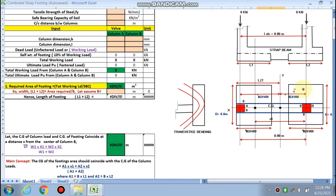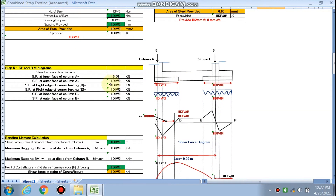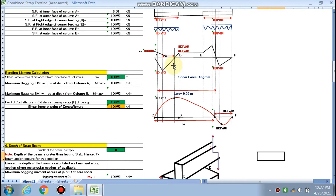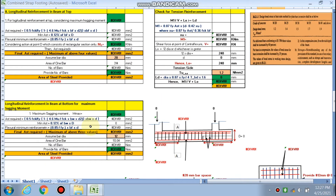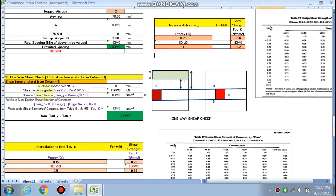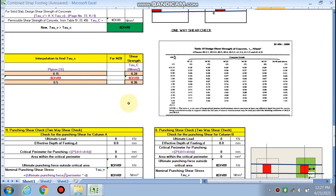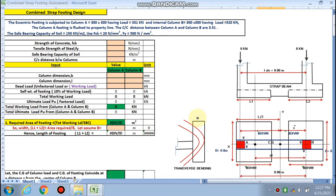In Part 1 we will calculate the size of the two footings — L1 and L2 — and the width and depth of the footings. Then we will design in the transverse direction, calculate the shear force and bending moment diagram for the longitudinal strap beam, and design it as a T-beam for top and bottom longitudinal reinforcement. Finally, we will calculate shear reinforcement, check one-way shear, punching shear (two-way shear), and bearing stress. Part 1 covers footing size and depth only; Part 2 covers the full design.